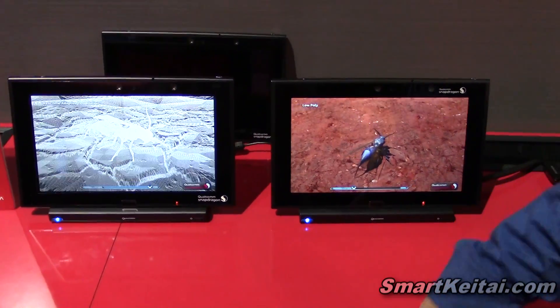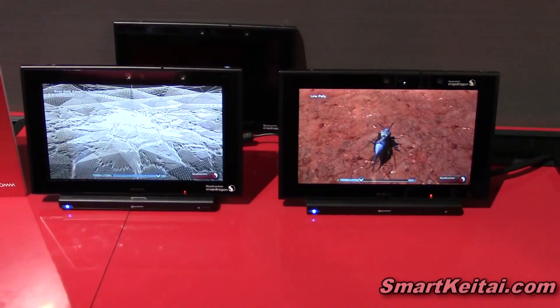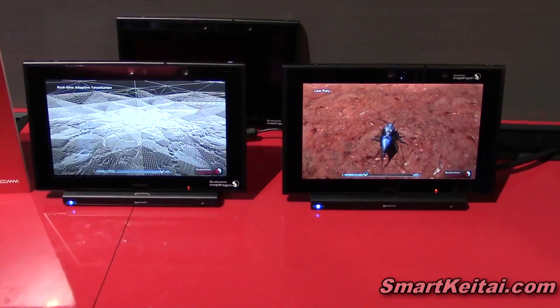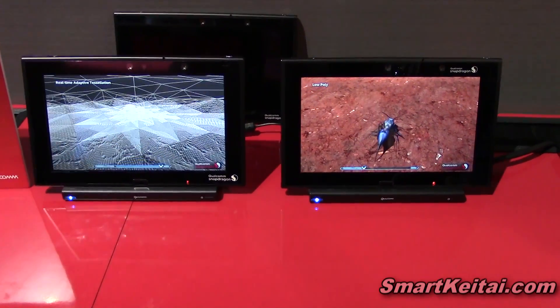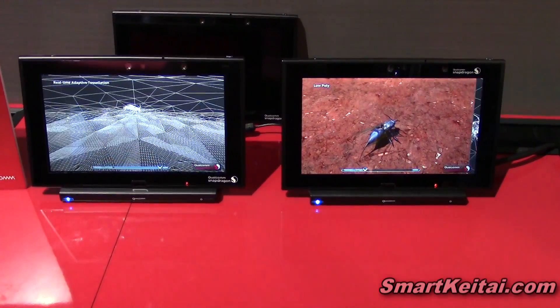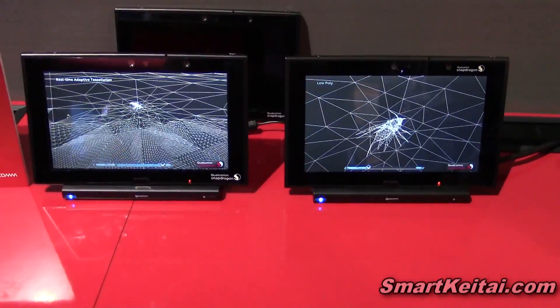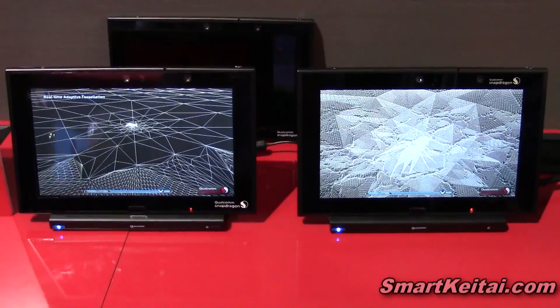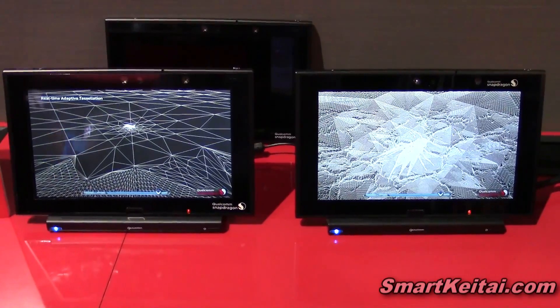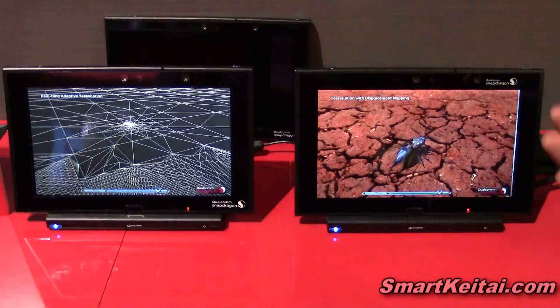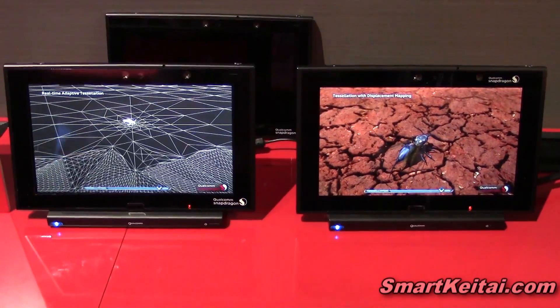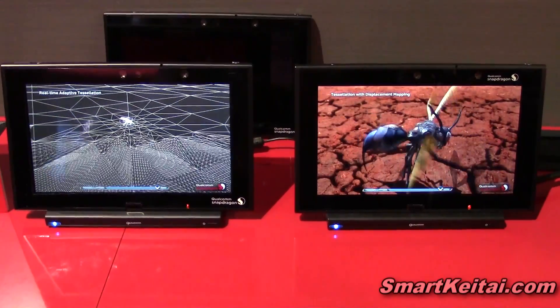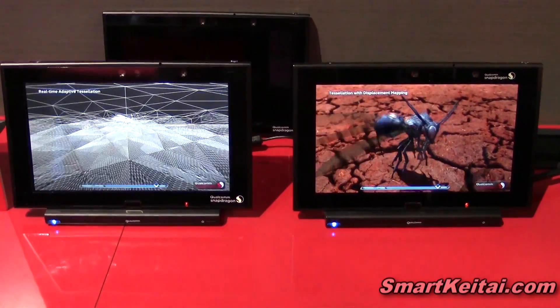Hey guys, so what we're showcasing here is the newest processor called Snapdragon 805. The Snapdragon 800 has been very successful for Qualcomm. With Snapdragon 805, we're bringing in a lot of new cool features.